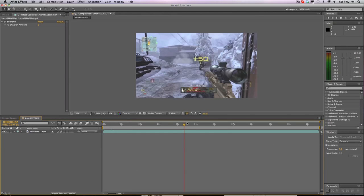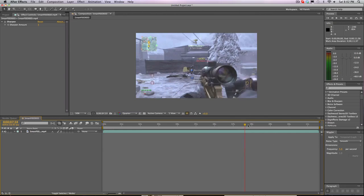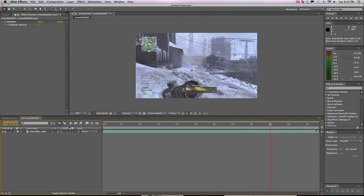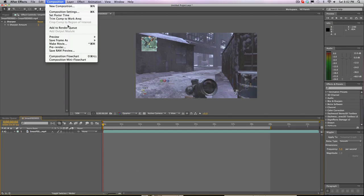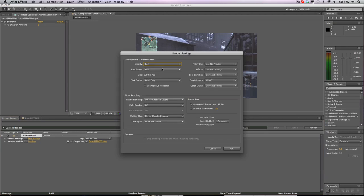You have your clip and it is ready to be exported. First thing you're gonna need to do when you export is take your work area and drag it to what you want to export. Let's say I want to finish right here at nine seconds — I'll drag it over. Then go to Composition, Add to Render Queue.